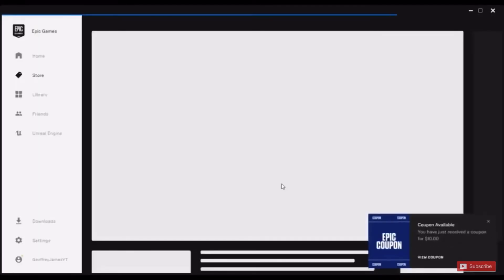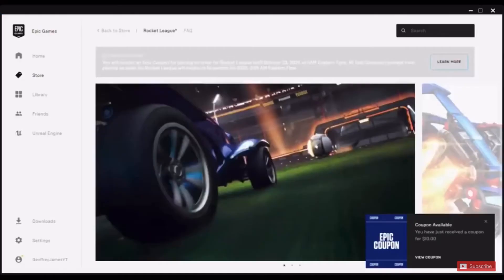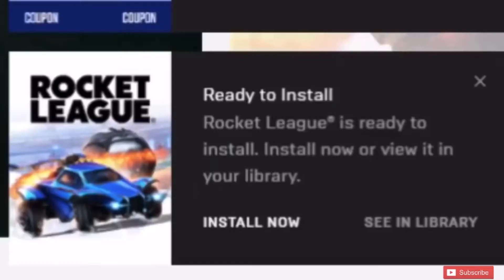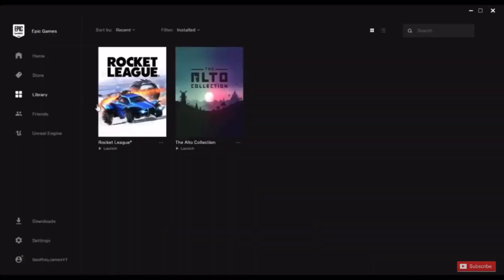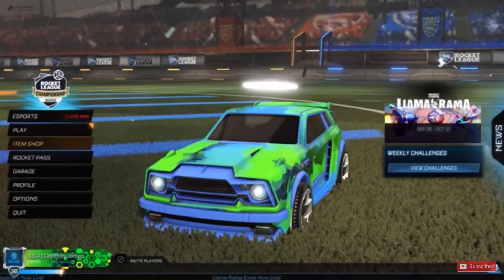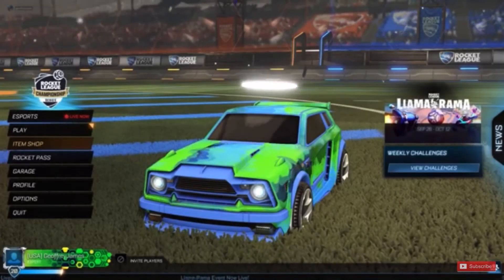You can install it right from here by pressing the Install Now button, or you can go to your library and install it from there. After you install it, you can just press Launch and it will take you into the game and you can start playing Rocket League.